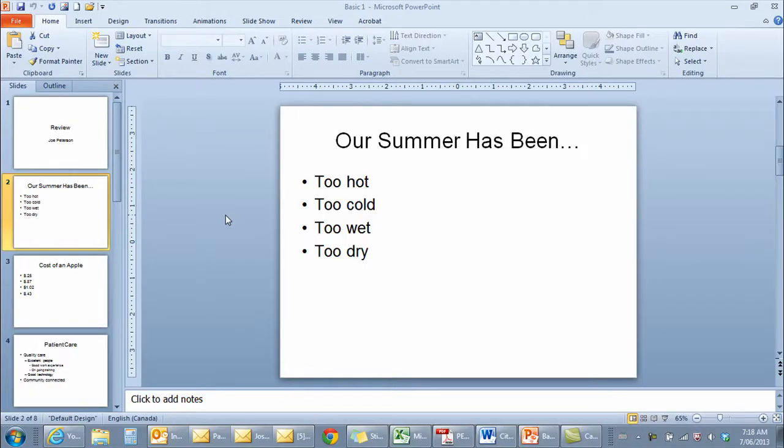I have a slide in front of me from Microsoft PowerPoint 2010 and I want to use this to demonstrate how you go about changing the shape of a bullet. What I want to do is just change the shape of a bullet on the second point, not on the other parts of this slide.